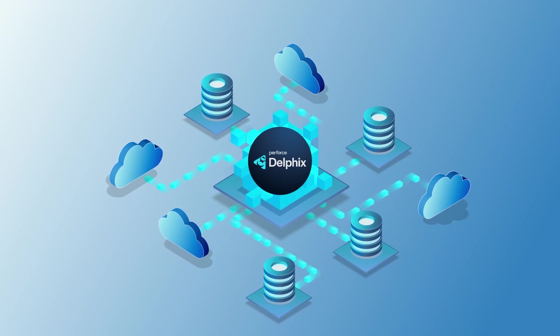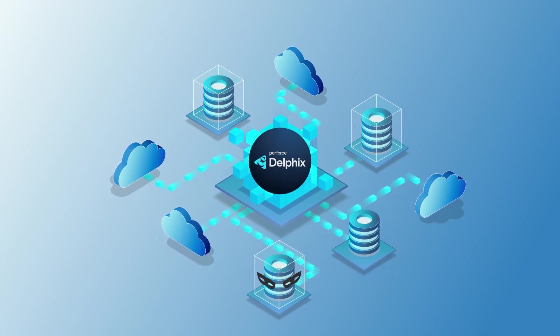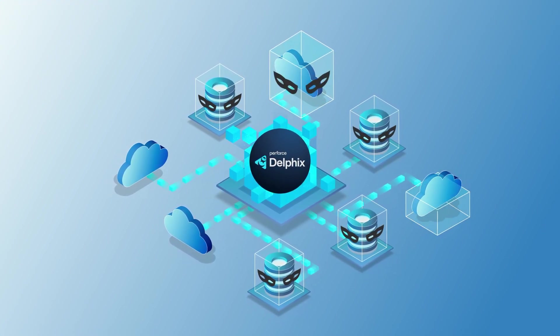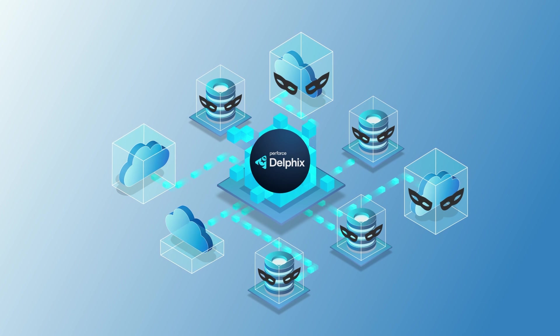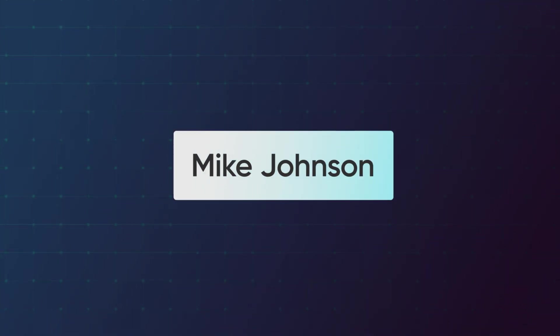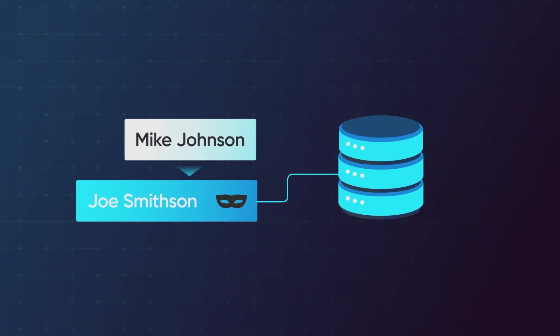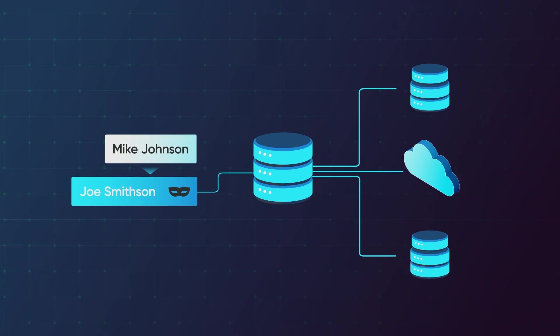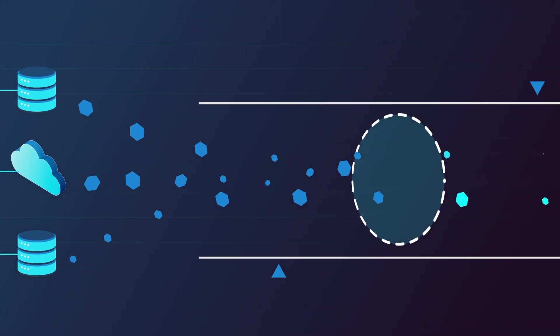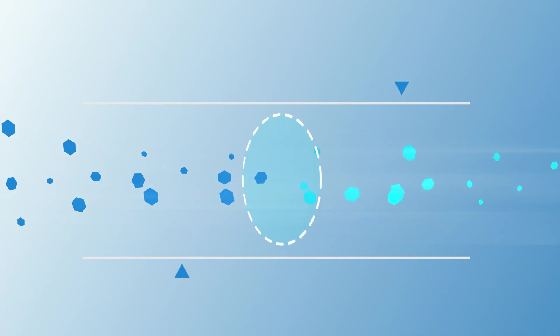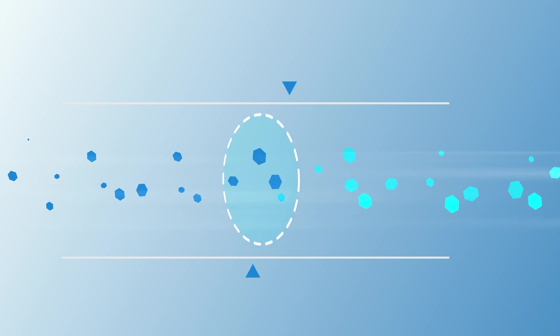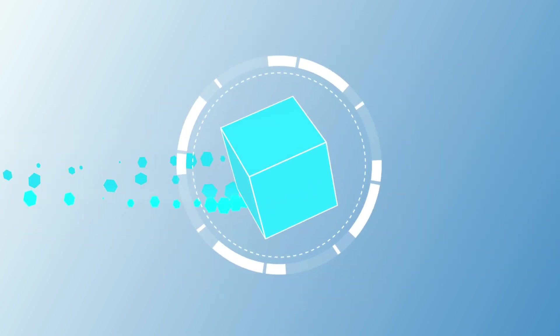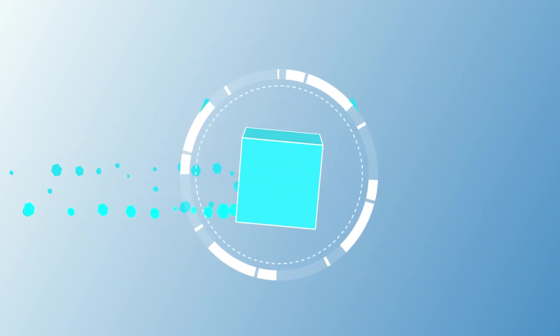Delphix ensures referential integrity of masked data across all your data sources. So if Mike Johnson is masked to Joe Smithson in one database, he'll be Joe Smithson in every other database too. This way, your tests don't fail because of bad test data, and you can perform system integration testing seamlessly across numerous data sources.